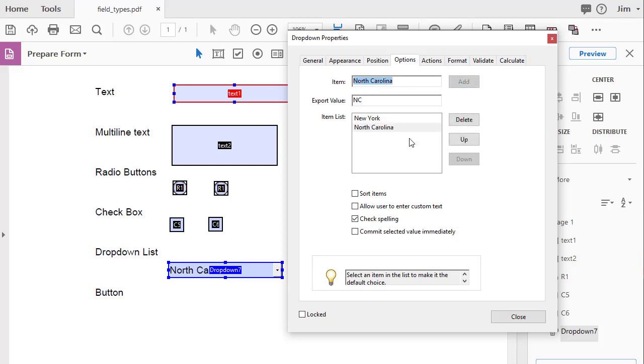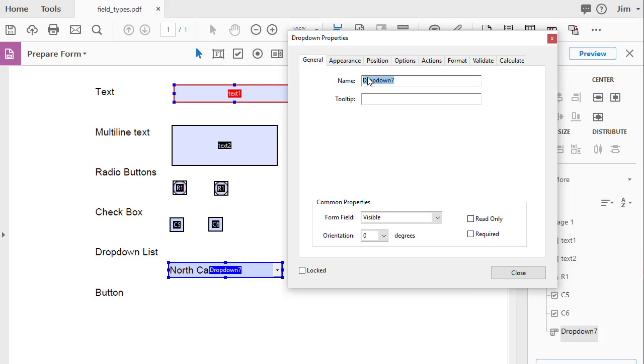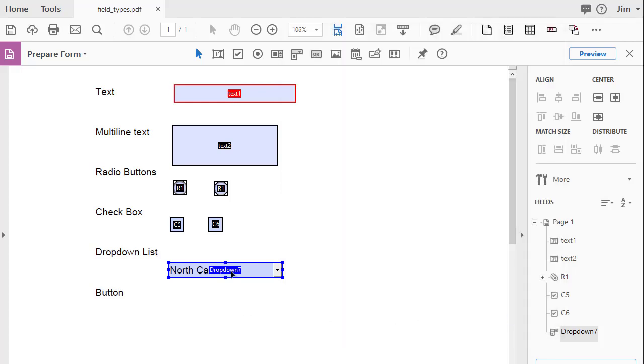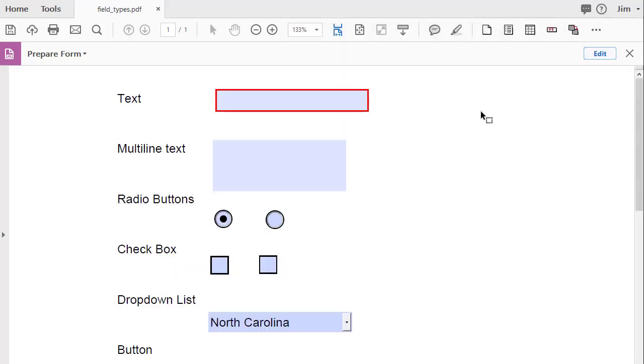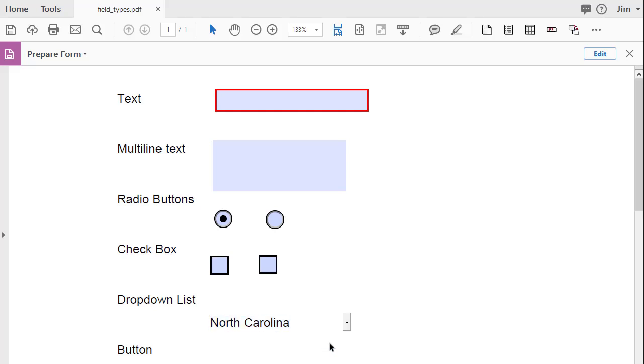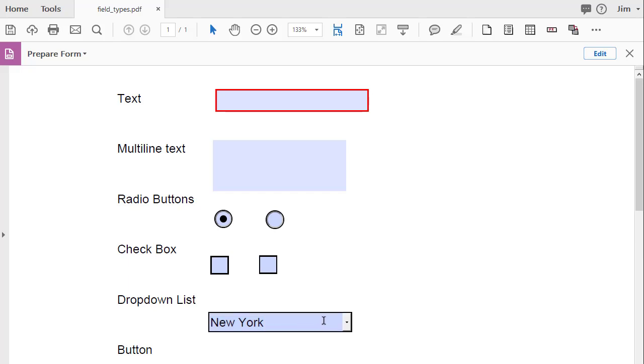So basically, you go in, you give a field name, and then in the options, you set the item and the export values for your list. And if we go up to Preview, you can see we have North Carolina and we have New York. Now, oftentimes, people will put a value in there to start the drop-down box, something like Select. So what I'm going to do is I'm going to go back into the properties, and I'll put two little hyphens. I'll put the word Select in there with two little hyphens.